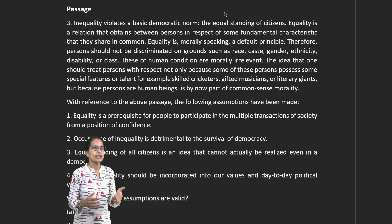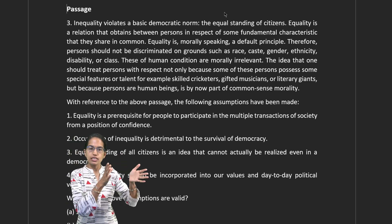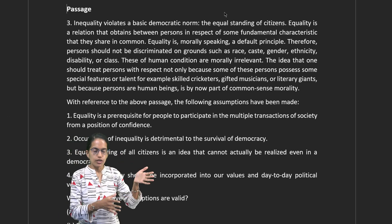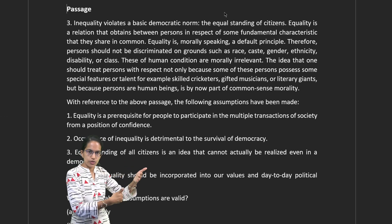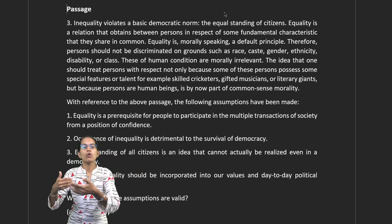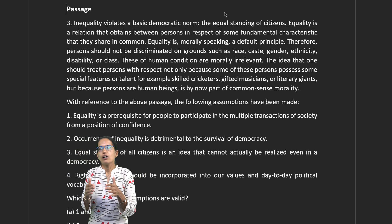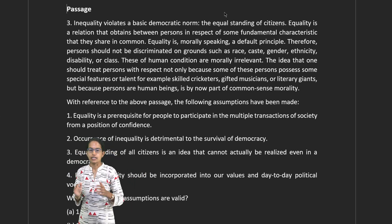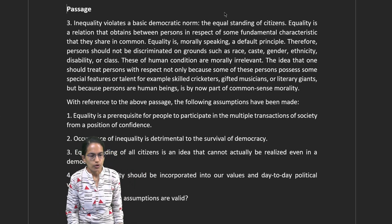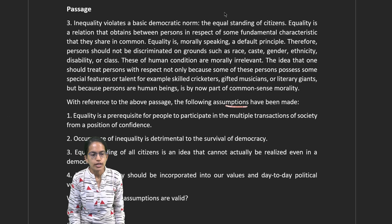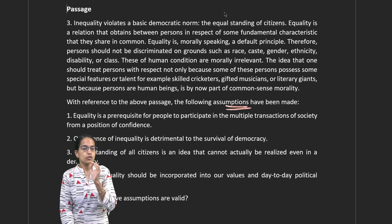Basically, consider it as an officer reading a report. When the officer is reading the report, the report is there. Based on the report, what can be explained — it's more of inferring the content. The word assumption is important and that's what has been one of the major things in this UPSC paper.